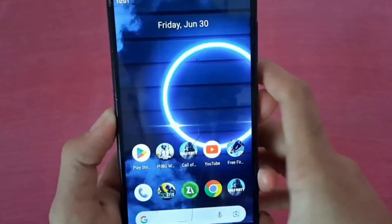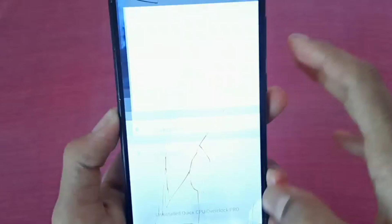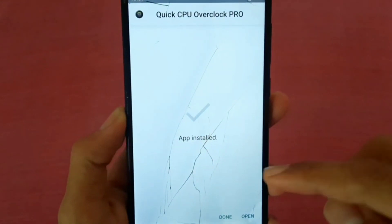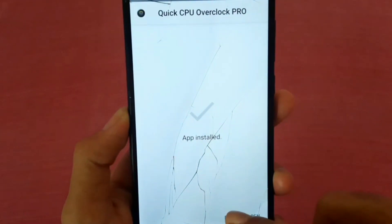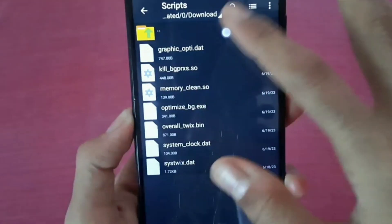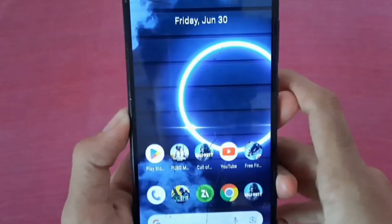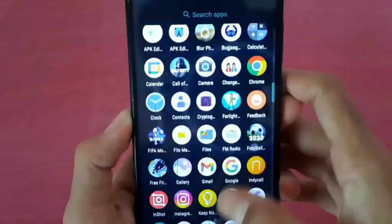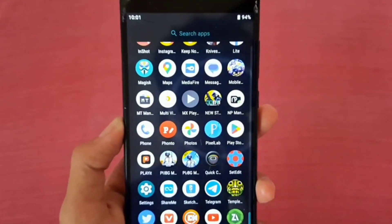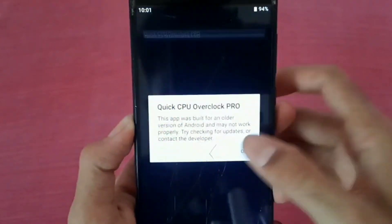Then again install it. Let's install again — wait, our APK is installing. Done. And this is the script. Let's go back and open this APK.